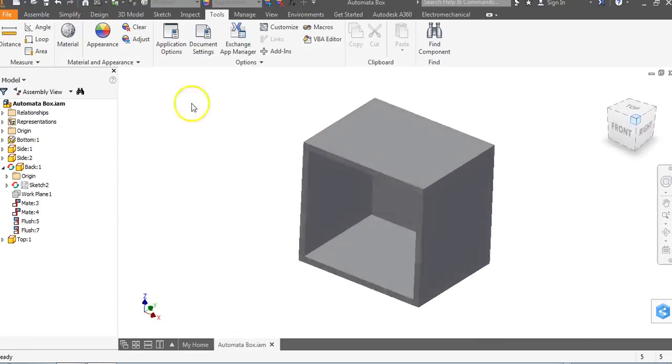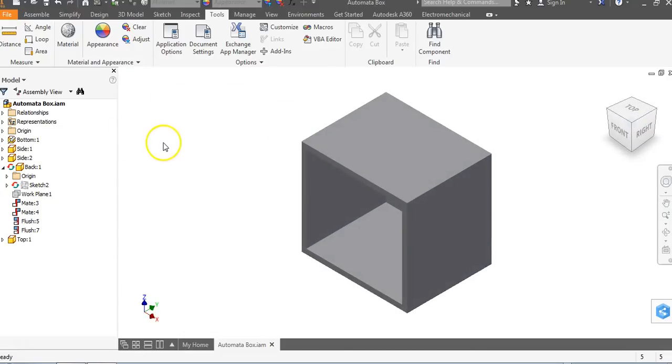This has been a demonstration of how to put together the automata box and how to edit a part within an assembly. Have a good day.